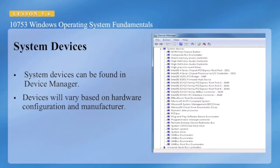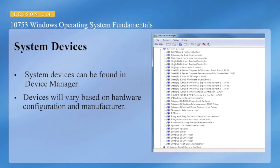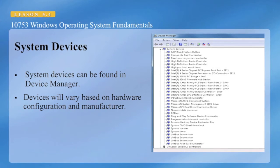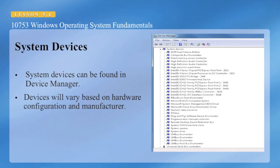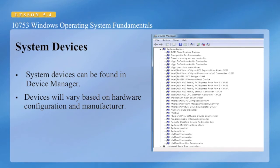Looking at system devices. System devices are typically attached to your motherboard, and they contain features such as your audio, your USB, and other types of devices like your plug-and-play controller.